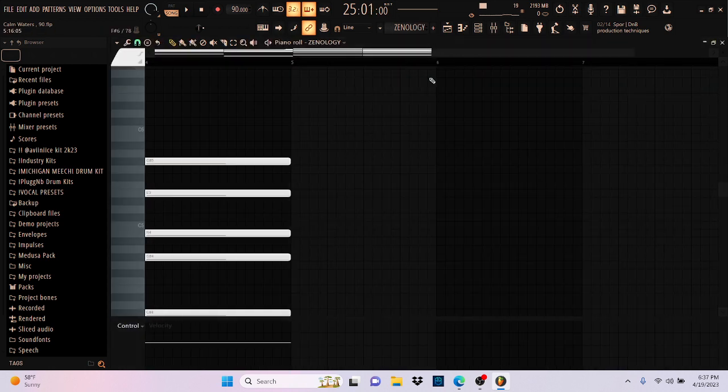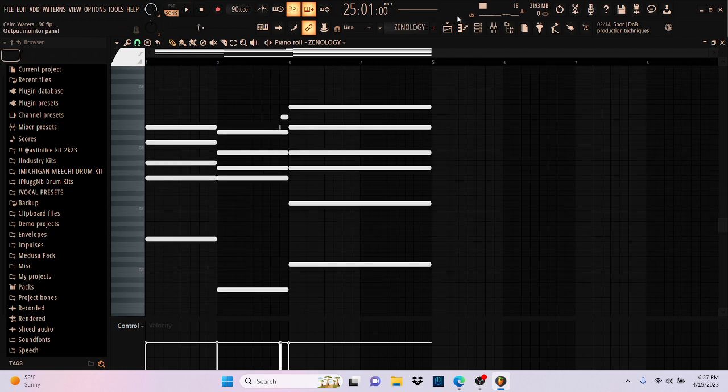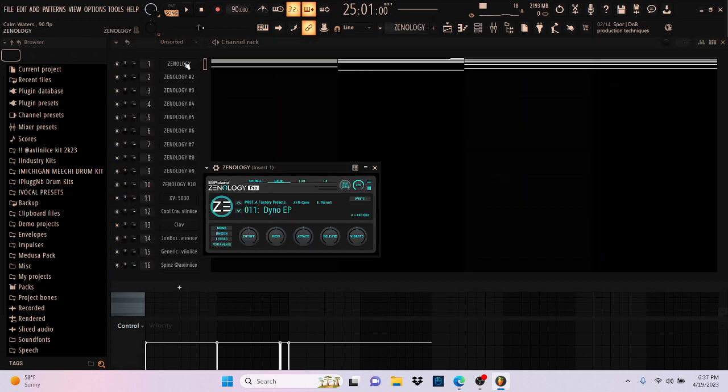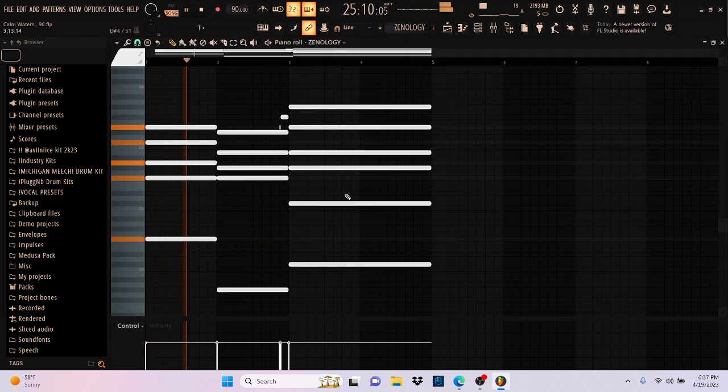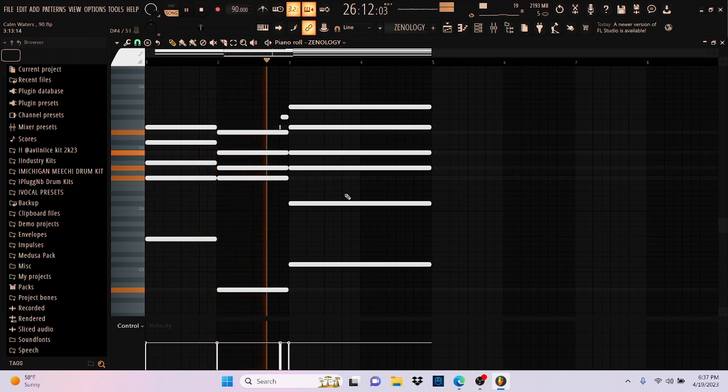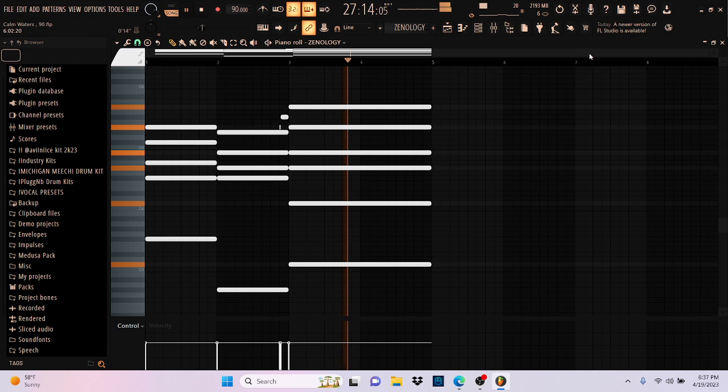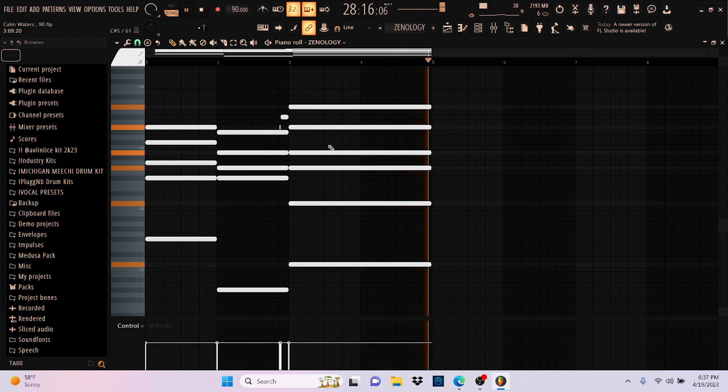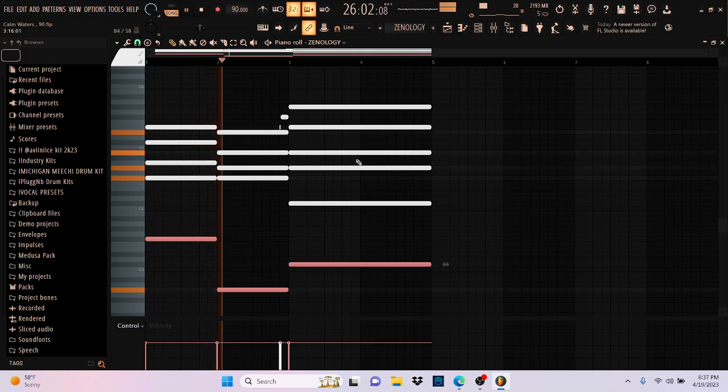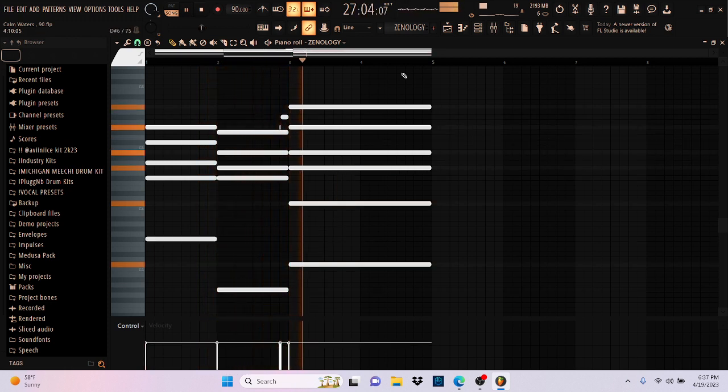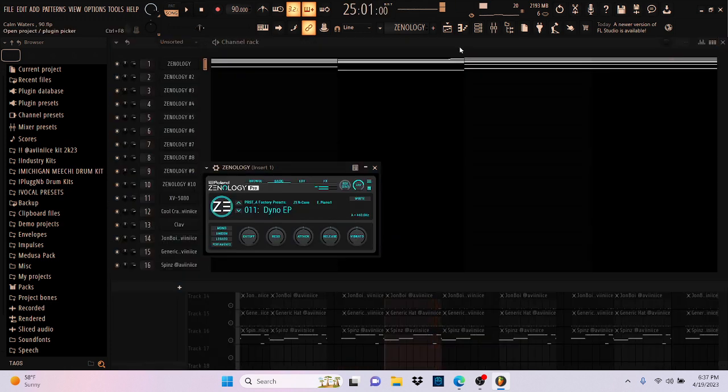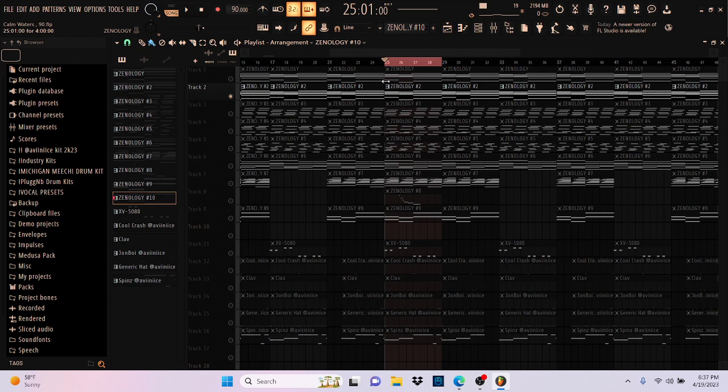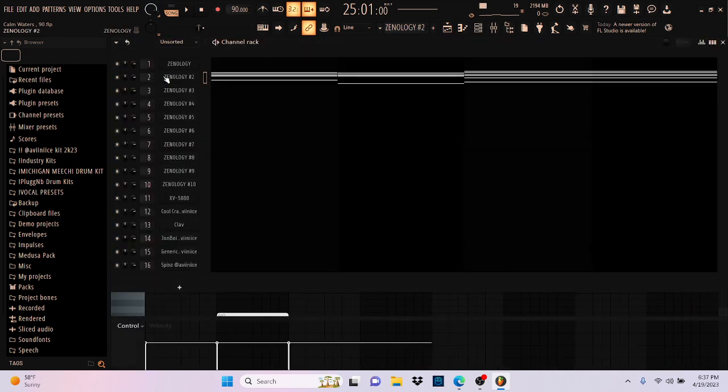So I started off with some chords from Zenology. I think it's an EP. Yeah, it's called Dyno EP in Zenology. It sounds like this. It's just some minor seventh chords. I don't think I really did much with the melody. I kind of just wanted to keep it pretty simple.